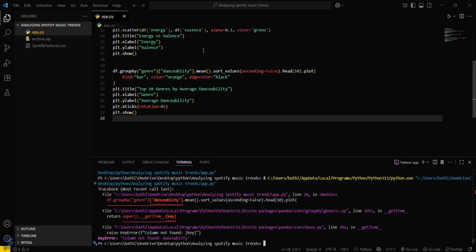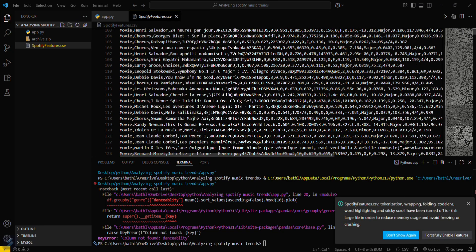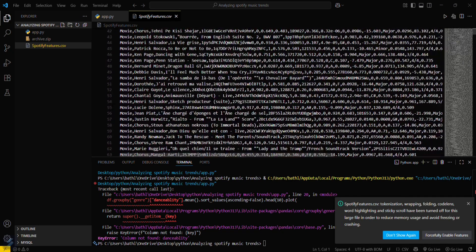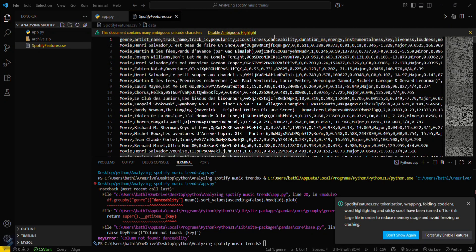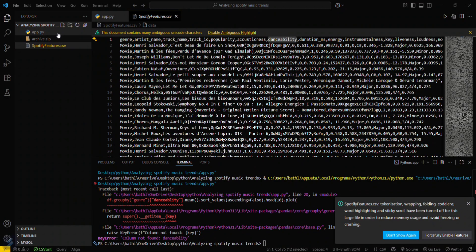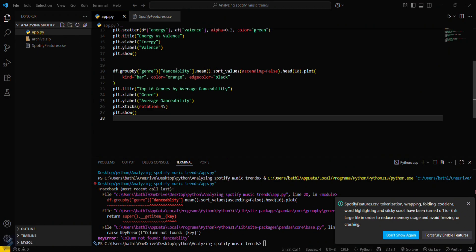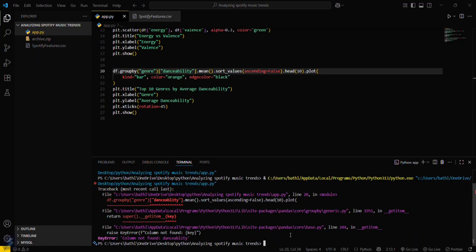Just a second guys. Oh, column not found. Okay, let me check the spelling. There must be a spelling error. Yeah, this is the spelling of the column. Let's paste this one, just save this one, and run this again.